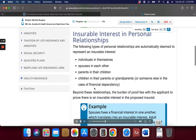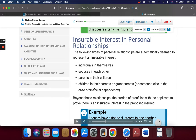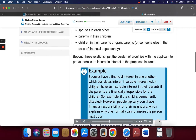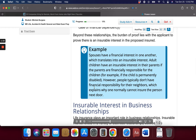Insurable interest in personal relationships. The following types of personal relationships are automatically deemed to represent an insurable interest: individuals in themselves, spouses in each other, parents and their children, and children in their parents or grandparents, or someone else in the case of financial dependency. Beyond these relationships, the burden of proof lies with the applicant to prove there is an insurable interest in the proposed insured.